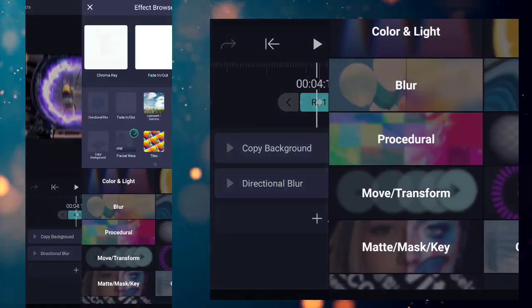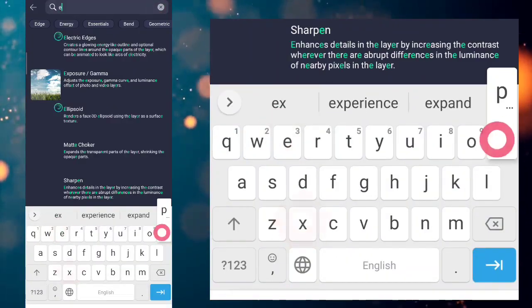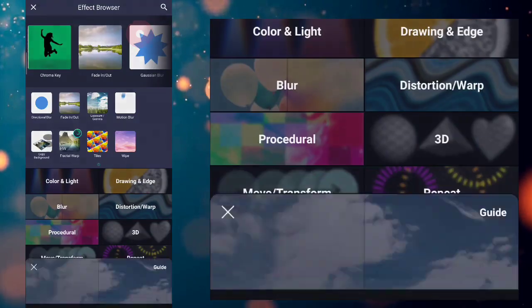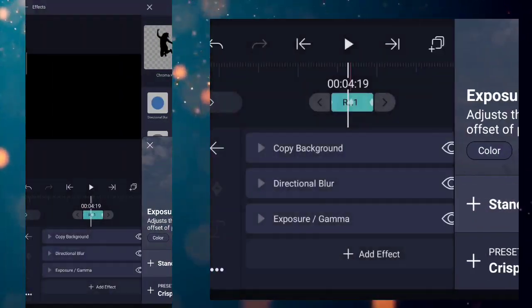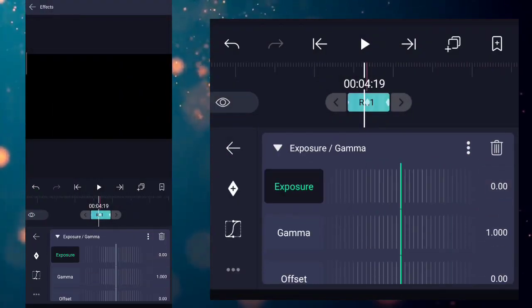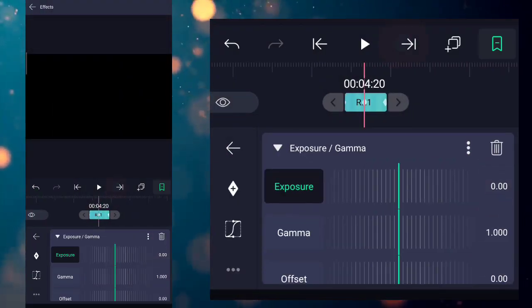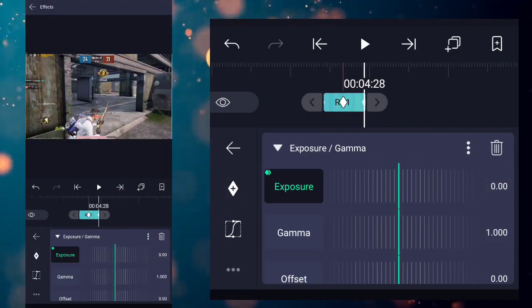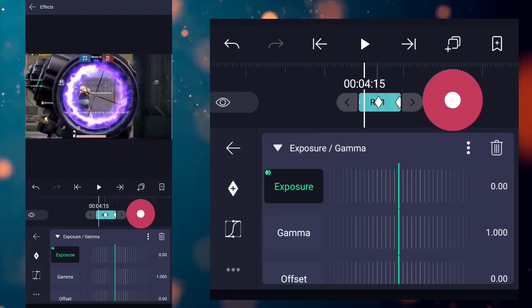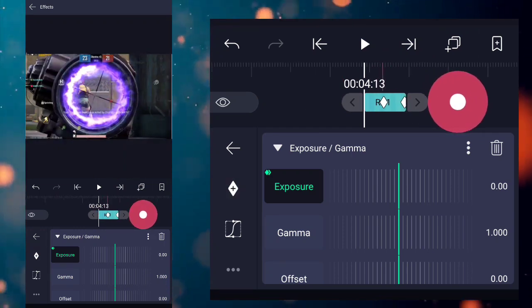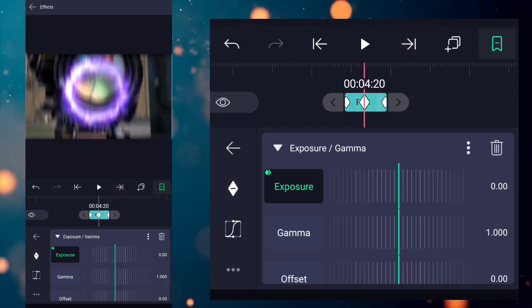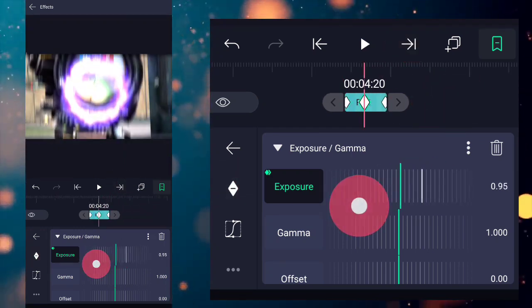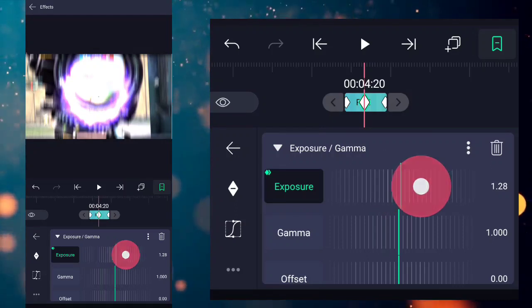Now add exposure and gamma effect. Add three keyframes. Increase the center keyframe, after that copy this graph setting.